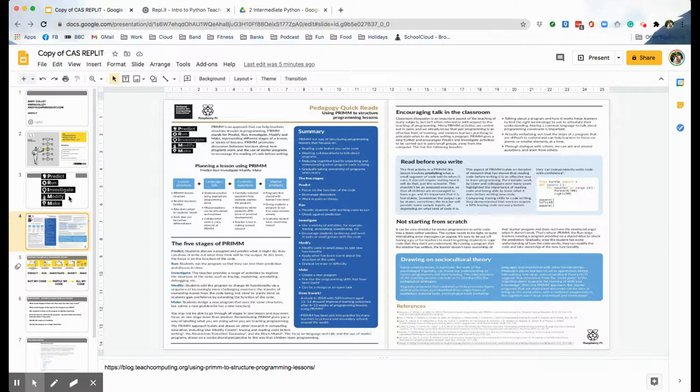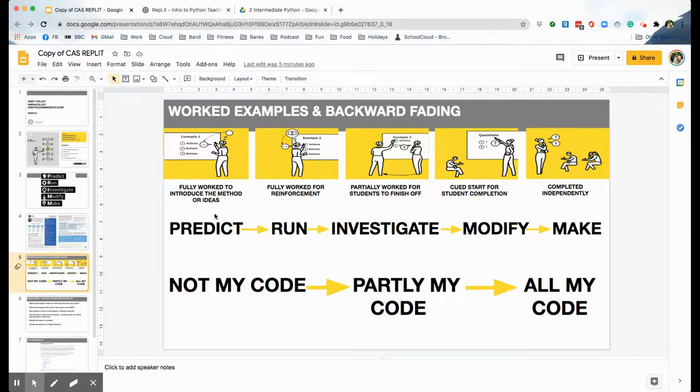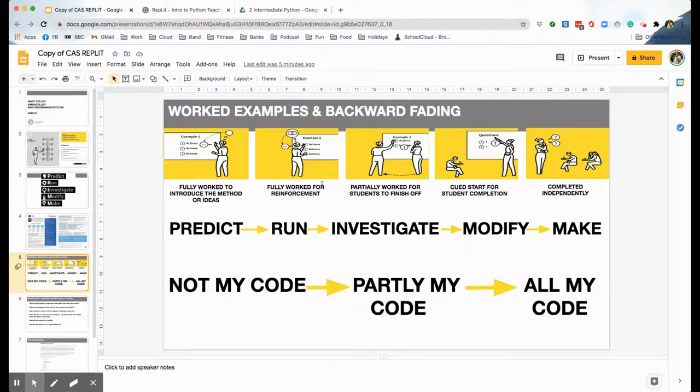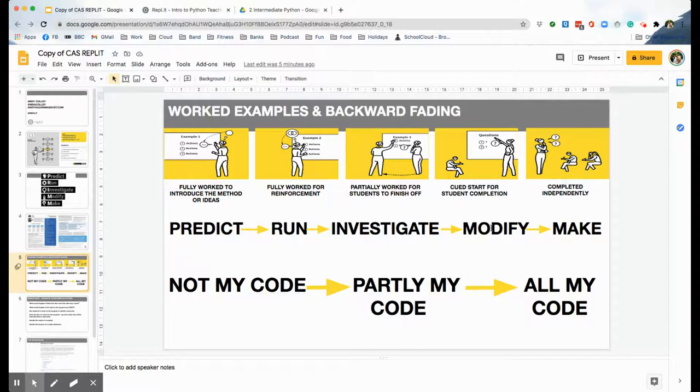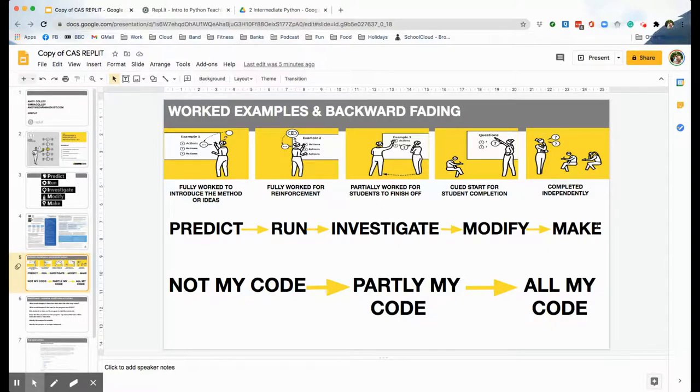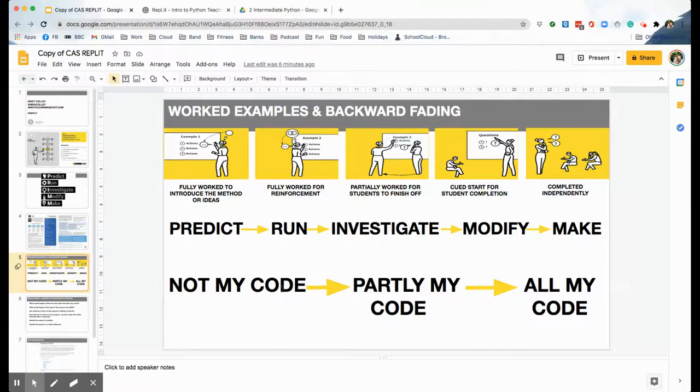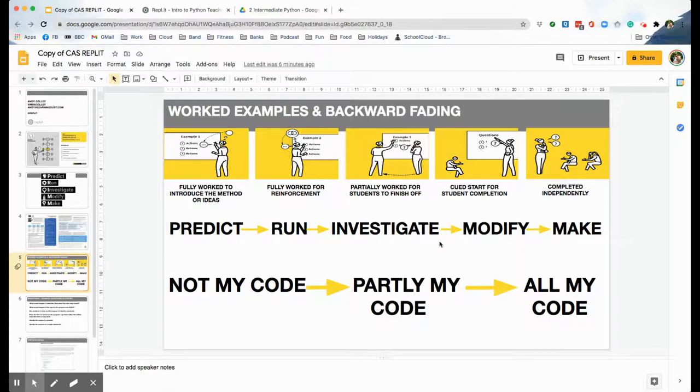So if we start to put PRIM and Rosenshine's principles together, we're going to start with some worked examples which link into the predict bit and the run bit: fully worked examples for reinforcement, partially worked for students to finish off, and cued starts for student completion. This is more like the investigate and the modify stages, and then completely completed independently we're on to the make stage where I give students a description of the program I want them to write and they use the skills they've just learned. If you want to simplify that for your students: three stages, we're going from not my code to partly my code to all my code.